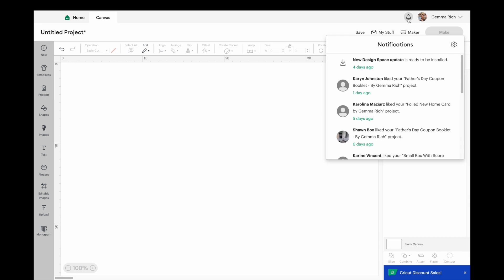If we click on it this is where all your notifications are going to be stored for different things in Cricut Design Space. If somebody has liked one of your projects that you may have shared on Cricut Community that will show up here. It will also show you if you like different designers and you have liked their page on Design Space it will show you if they have new designs available for you to see.